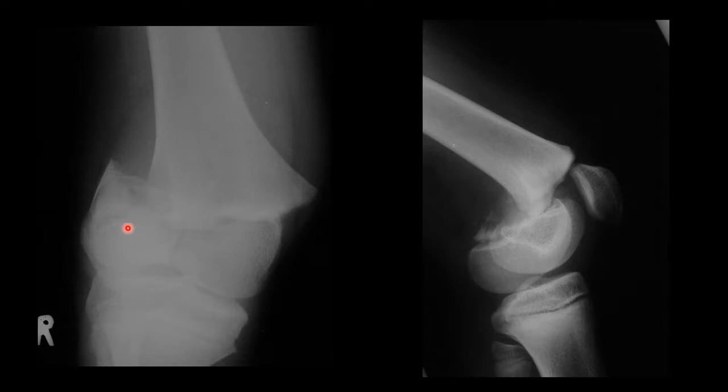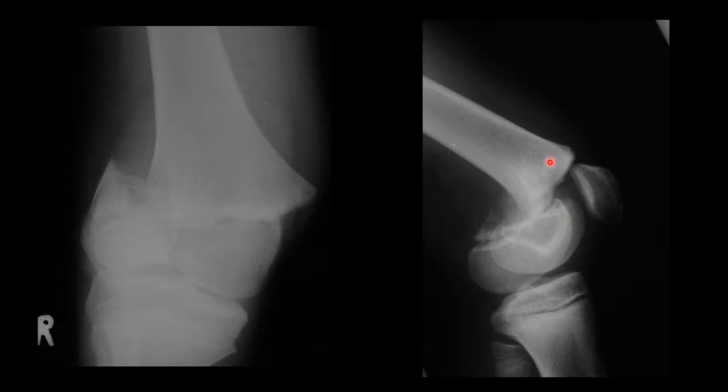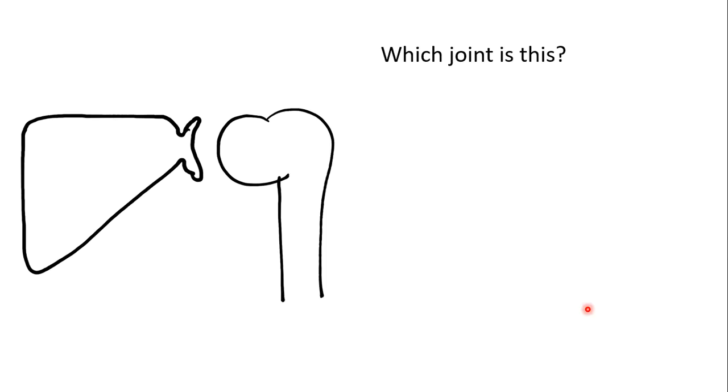This being the epiphysis, this being the metaphysis. Very clear in a child because the physeal growth plate is still obvious. Here, there is a fracture through the growth plate and the bone. And you can see that the distal fragment has gone posteriorly. It's shifted posteriorly and tilted posteriorly.